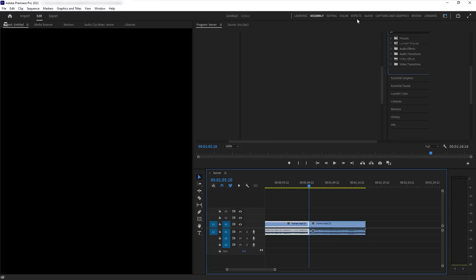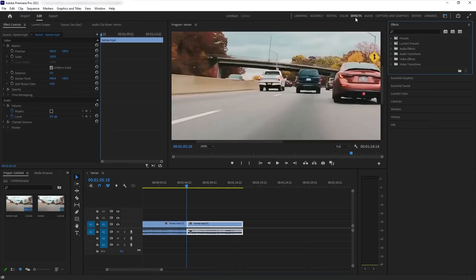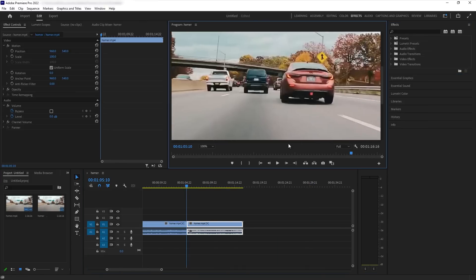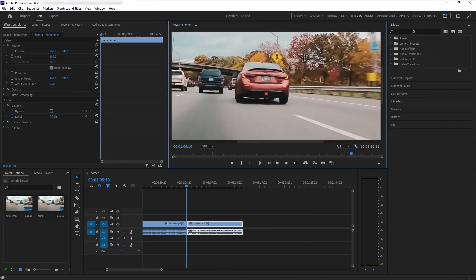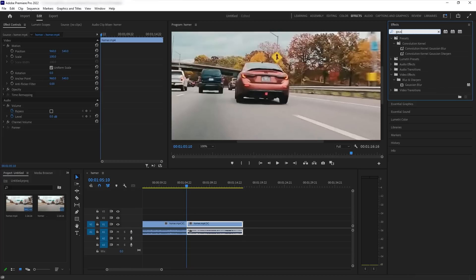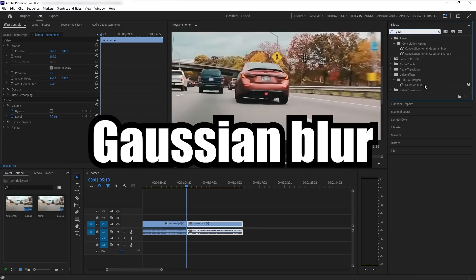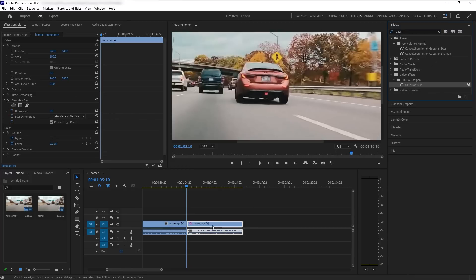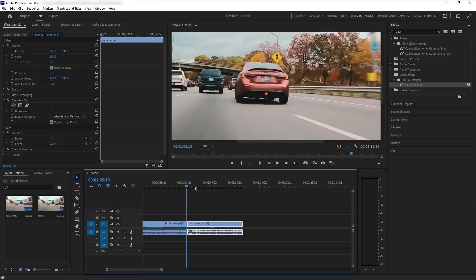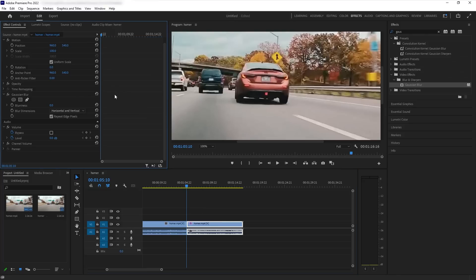So then I'm gonna go over here to the effects panel. And now that we're here, we're going to search in our effects. We're going to search Gaussian blur. Drag the blur onto the timeline, onto the video clip. And once it's there, it should pop up in the left panel right here. Where am I? Alright, there we go.